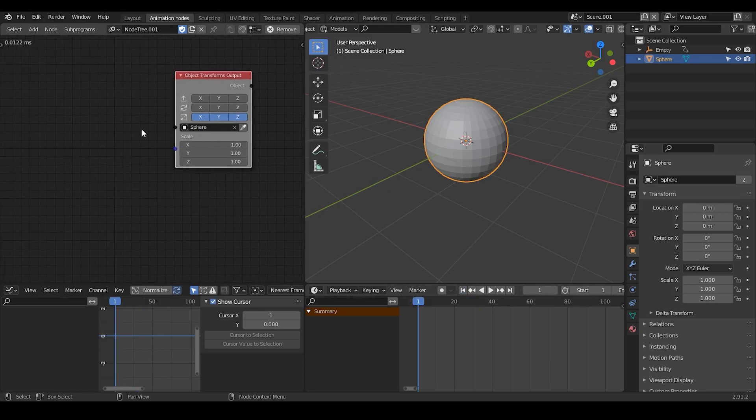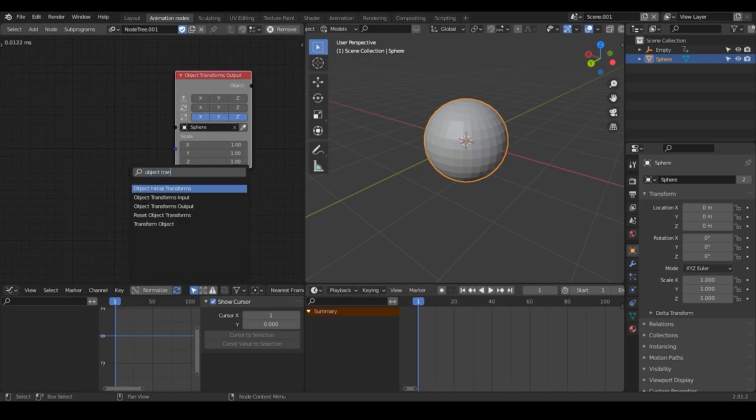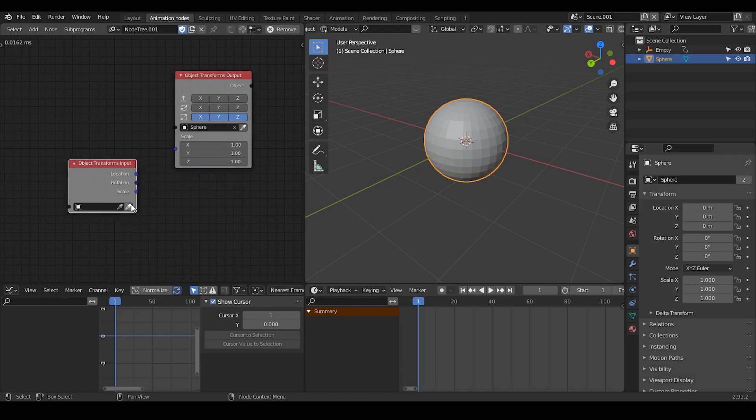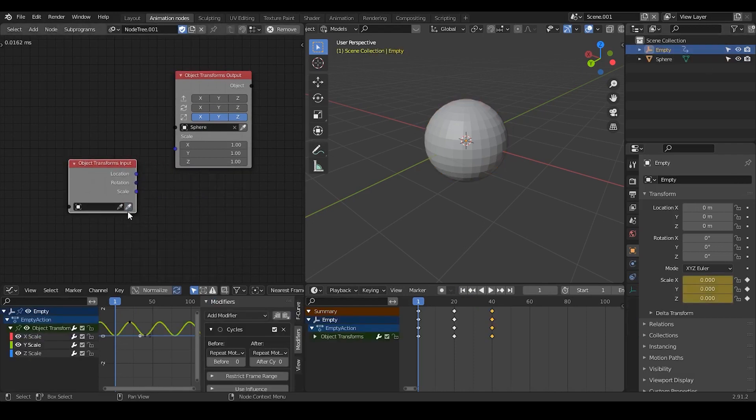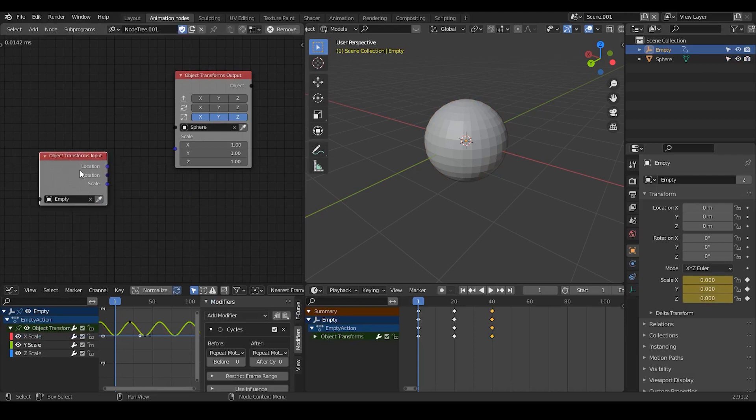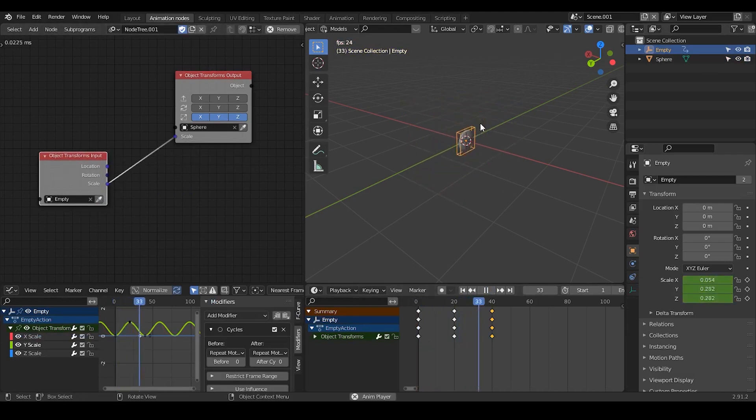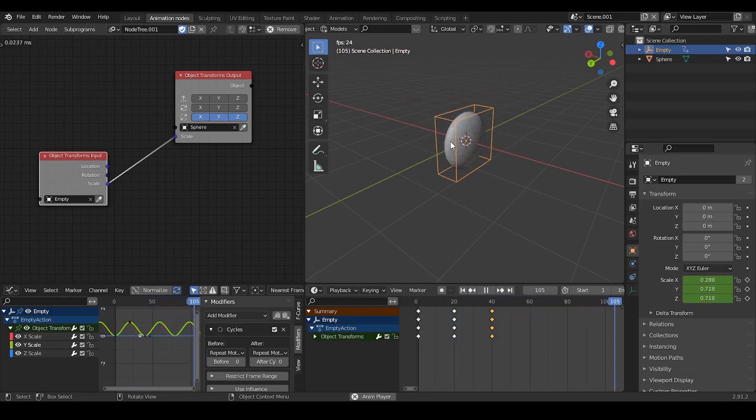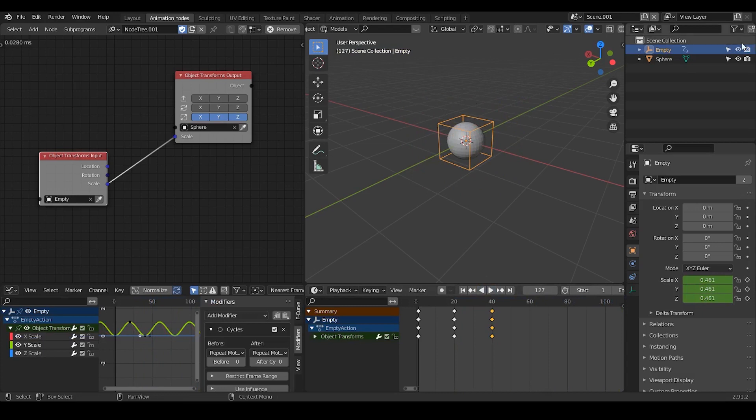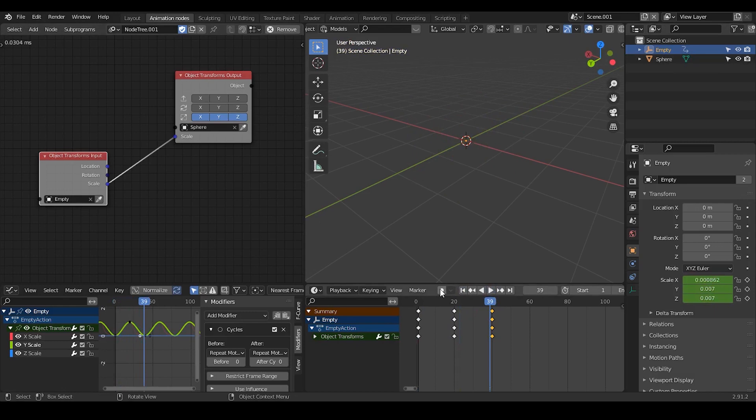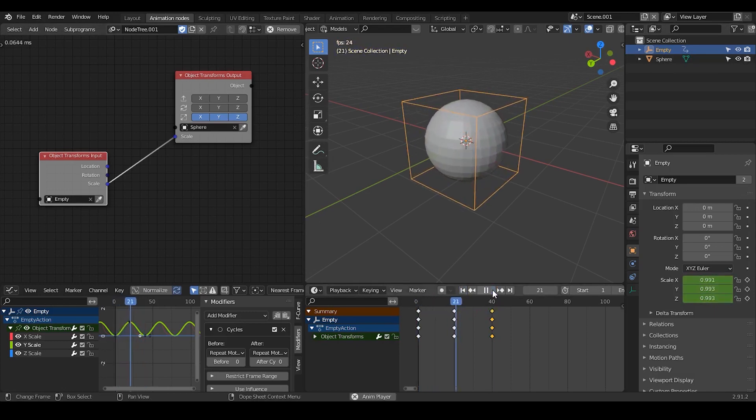But a very nice workaround is you can simply just take the object transform input and select our empties that we just created. And you link the scales to scales. So now by playing this animation, you can see how this UV sphere has been changed. So this is the basic way that you can keyframe in animation nodes. This is something I've discussed within my animating in animation nodes tutorial. You can also go through the right upper corner. There are many other ways that I will discuss later. So here, this is the basic animation.